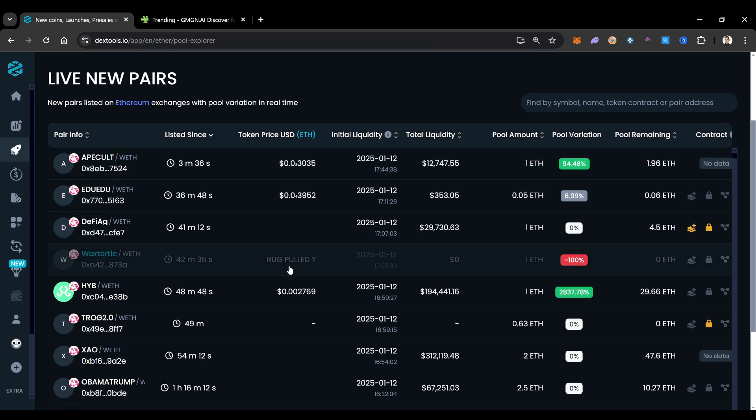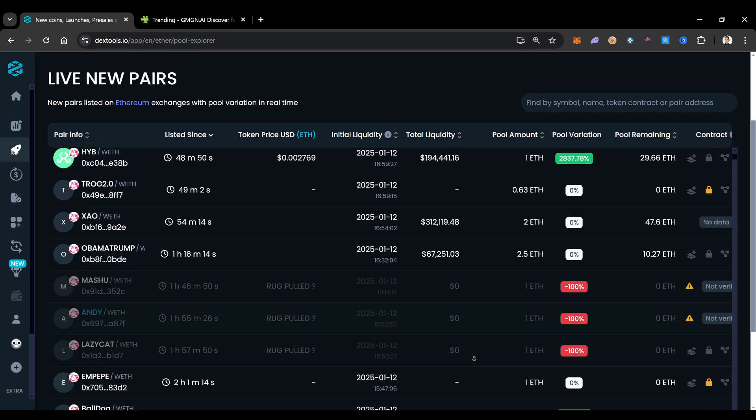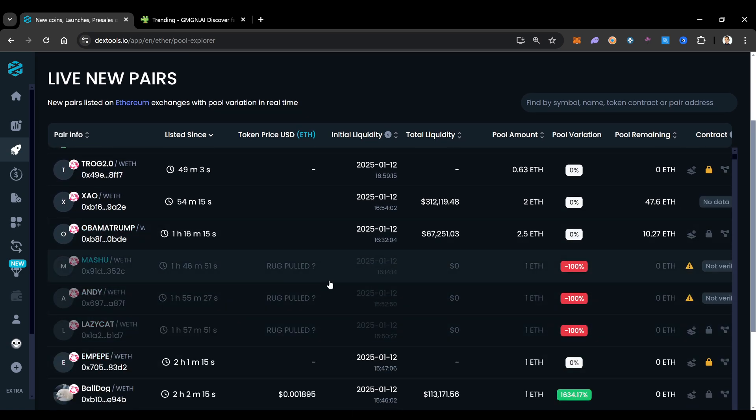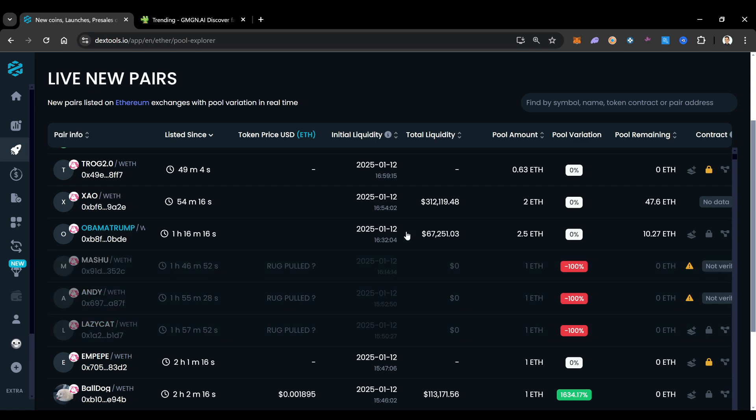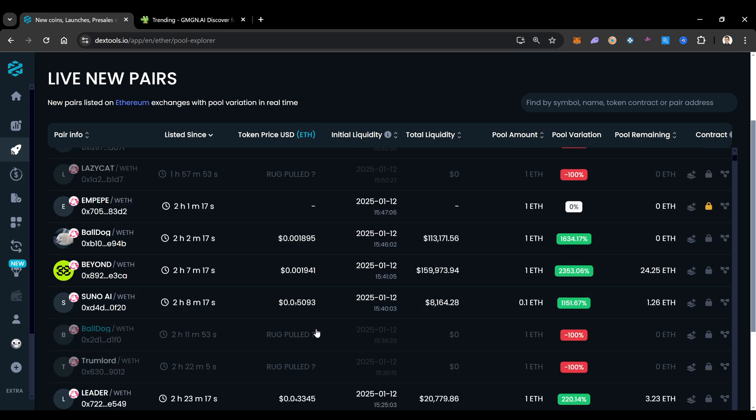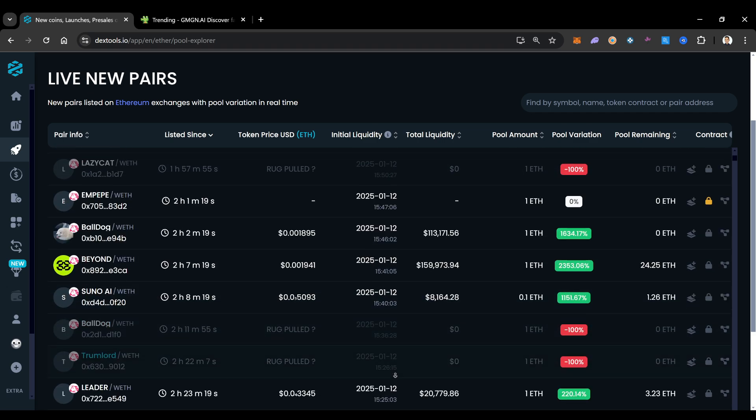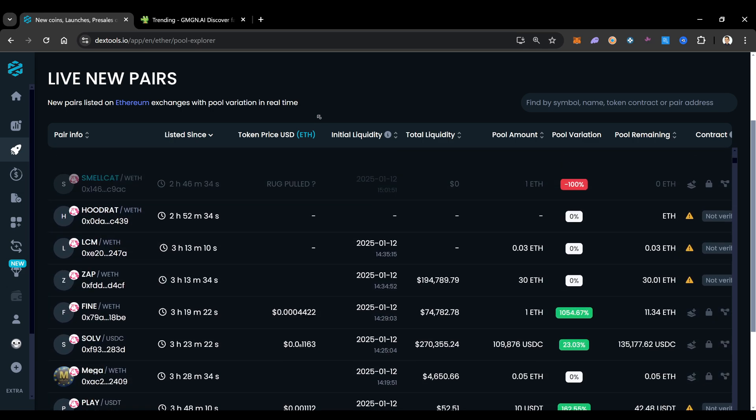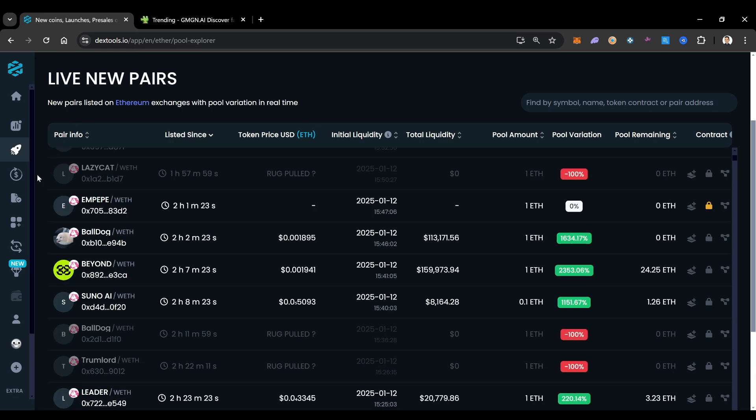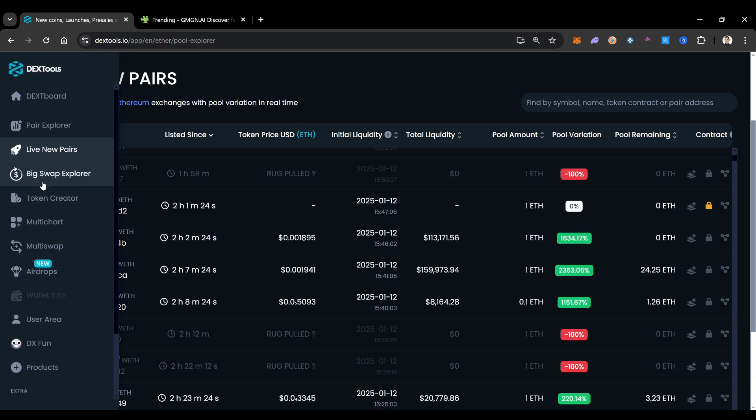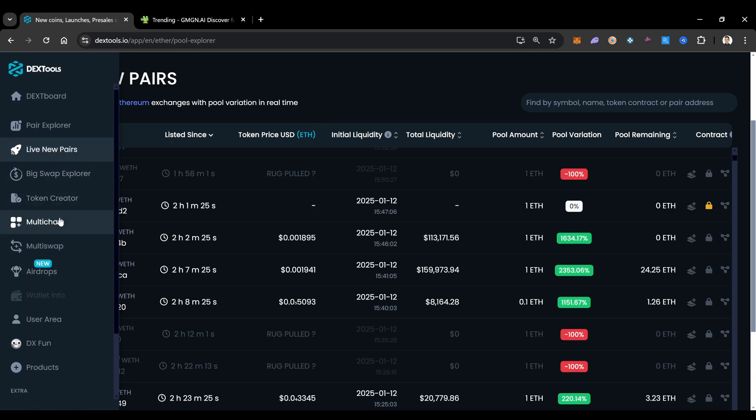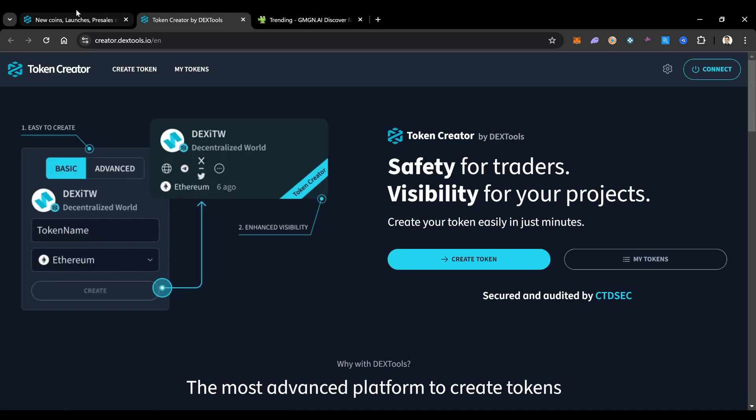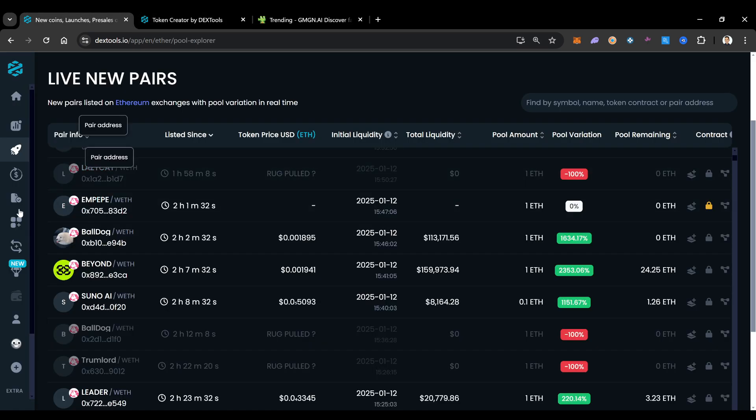But sometimes look, rug pulled. Sometimes these are kind of sketchy. Rug pulled, rug pulled. This is a new thing that's telling us if it's a possible situation where they pulled the rug on this thing. You also have over here your token creators. If you wanted to create a token, you can do that as well on Dextools. They basically show you how to do that.